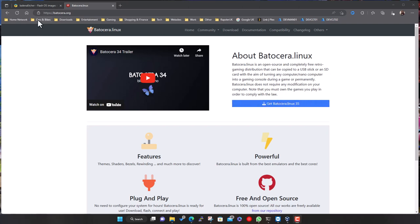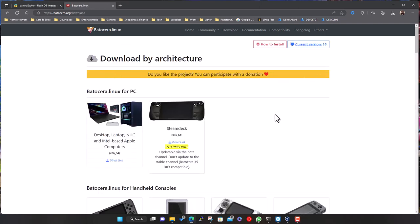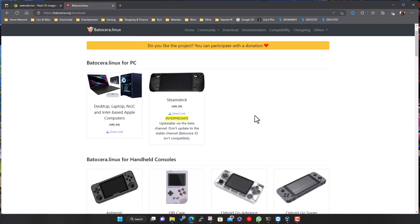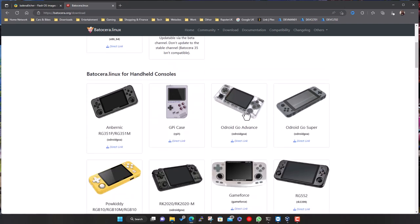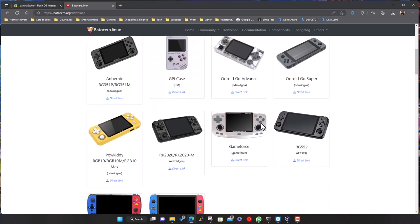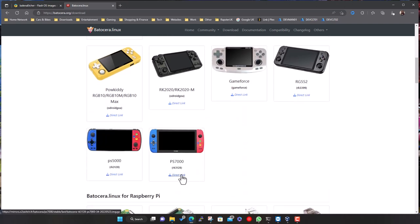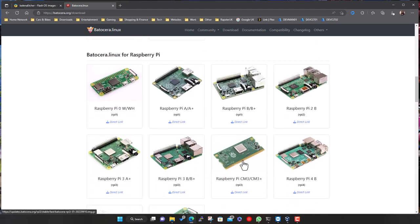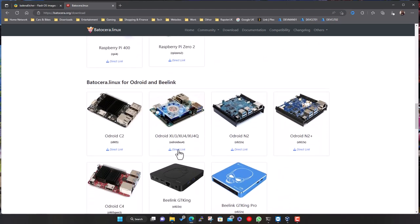This is the Batocera website, batocera.org — links in the description. At the time of recording, version 35 is the latest. It's available for loads of different platforms. We're going to do the main one for Intel-based desktops, laptops, or the Intel NUC, or even more modern Intel-based Apple devices. There's also a version for the Steam Deck, and if you scroll down you've got a whole bunch of handheld and retro gaming devices, plus the Raspberry Pi in various versions and some other single board devices.